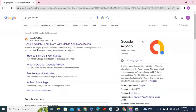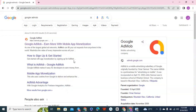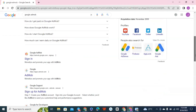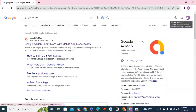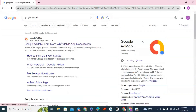Google AdMob is an advertising platform owned by Google that pays you via adverts showing on your app. If you are new to AdMob, you can go straight to creating your AdMob account right now — and that is what I'm going to show you here.